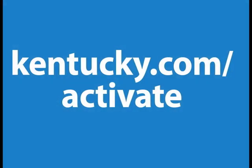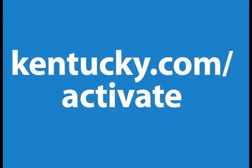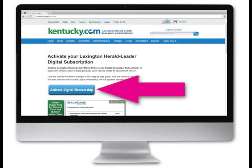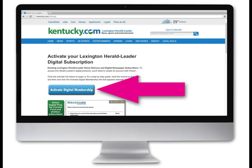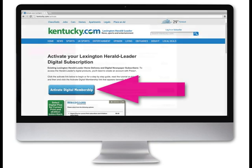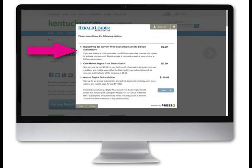To activate your account, go to Kentucky.com/activate. Select Activate Digital Membership. As the setup box opens, select Digital Plus for current print subscribers and E-Edition subscribers. Then select Next.